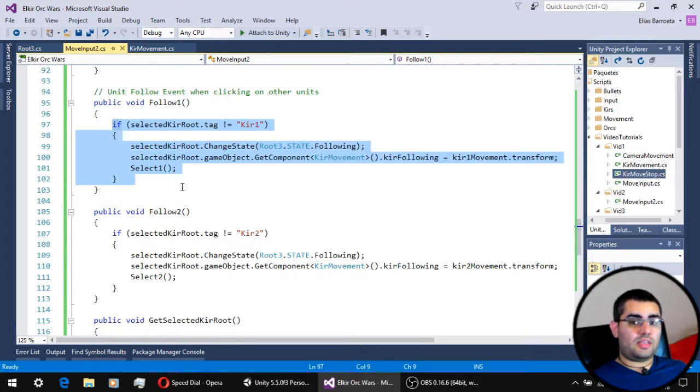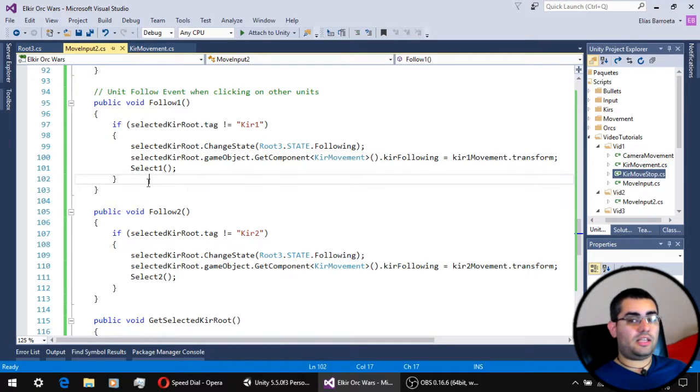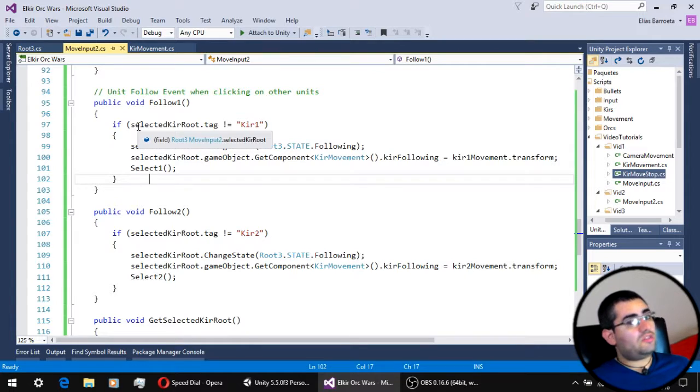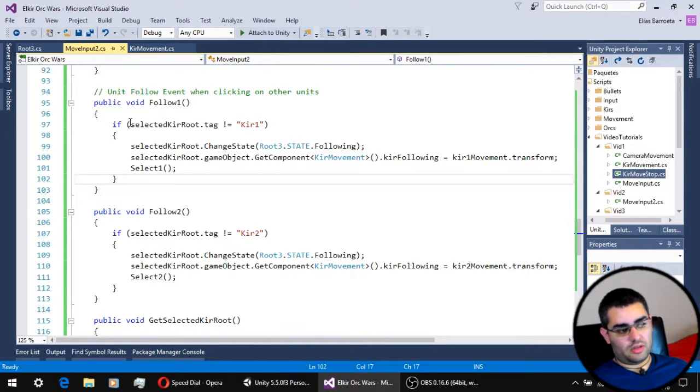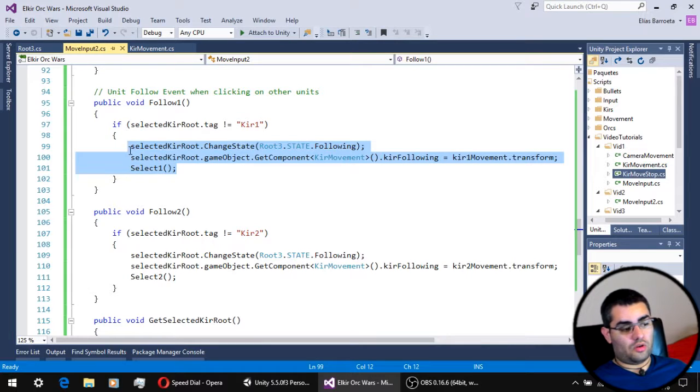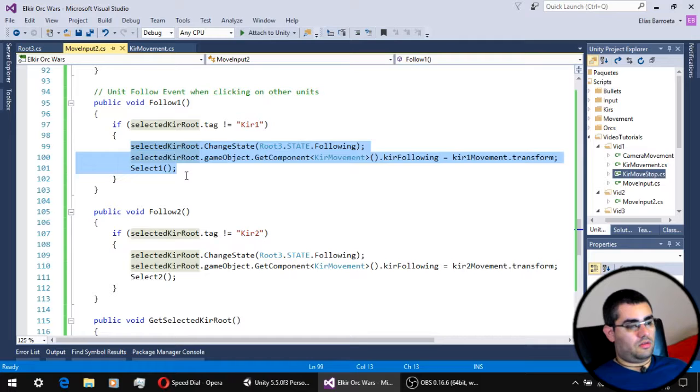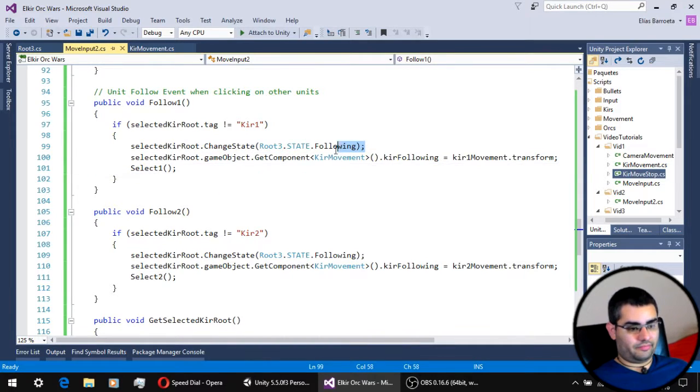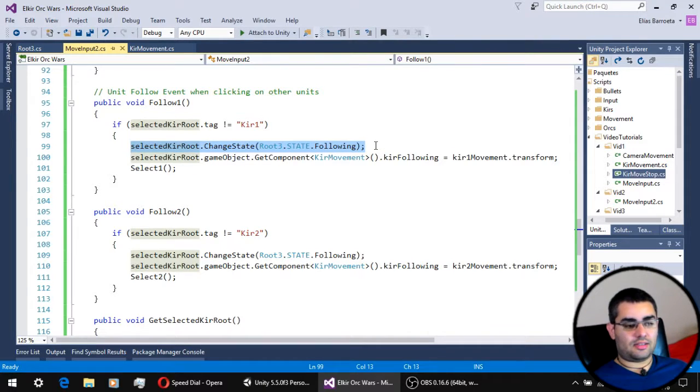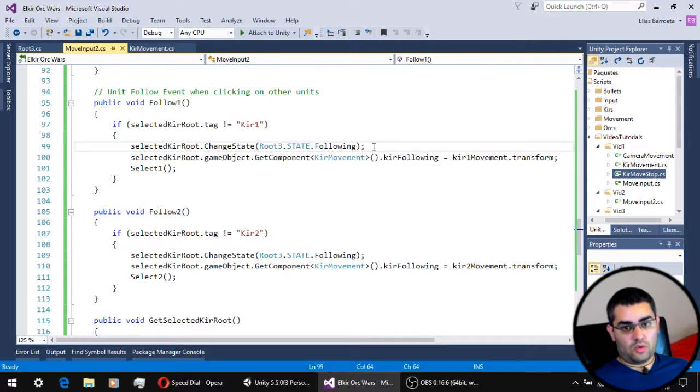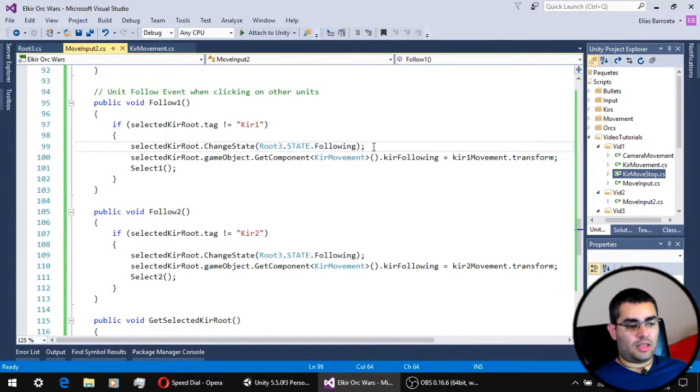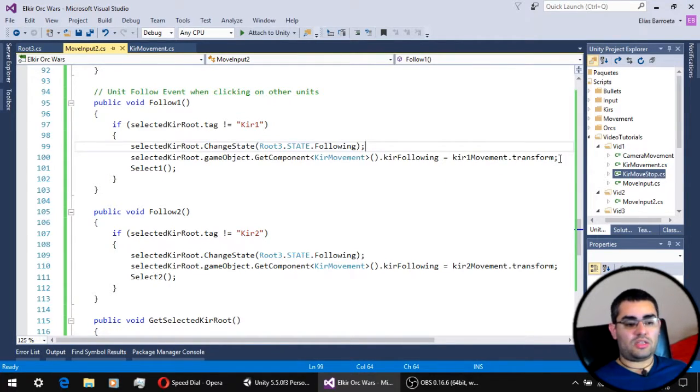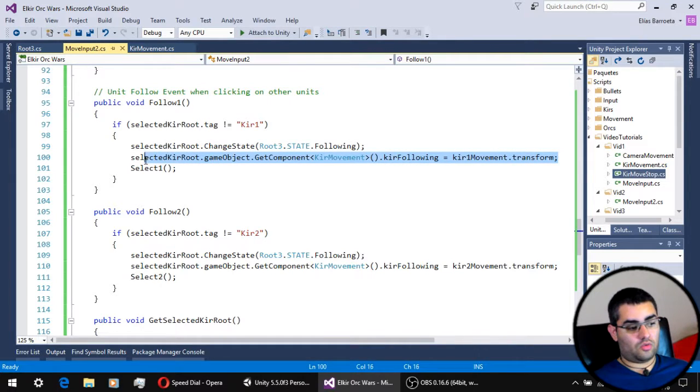The first thing the follow function does is to check if the unit you are clicking on is not the currently selected unit, because we don't want a unit to follow itself. So if you click on the same unit, nothing of the code of the follow function will be executed. So the next thing we have to do on the follow function is, of course, to update the state of the unit from whatever state it was to the following state.